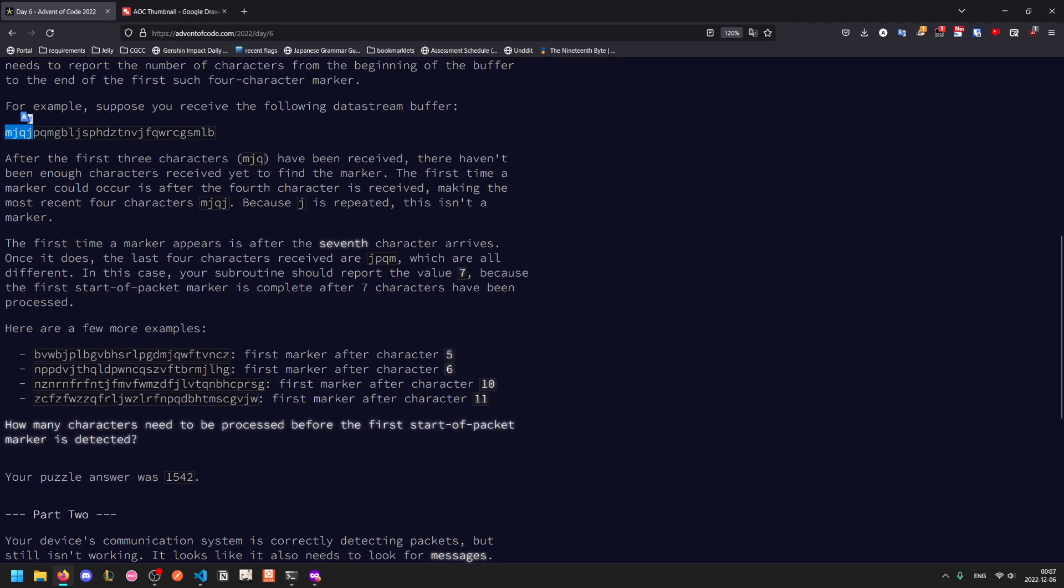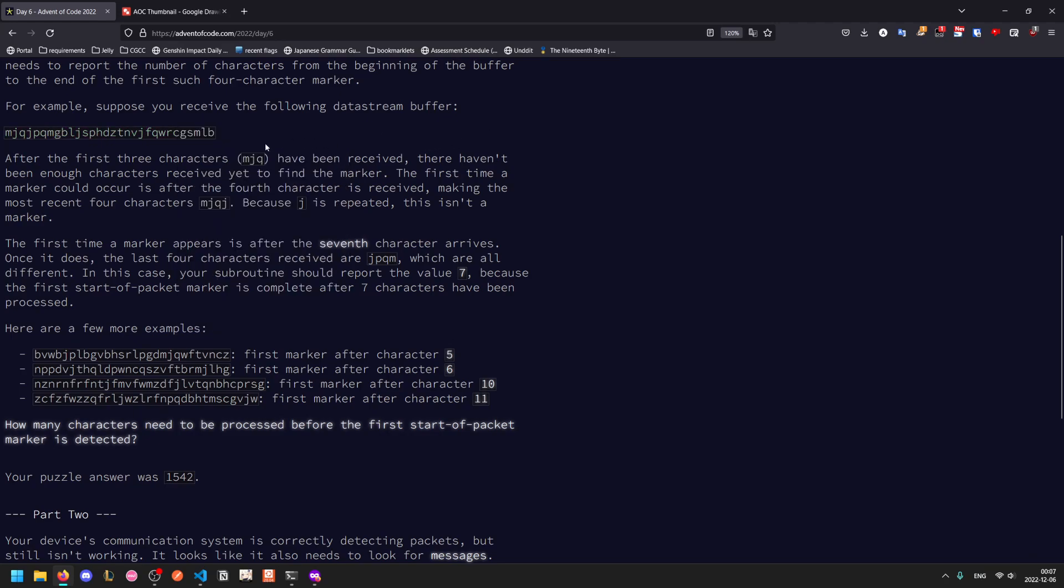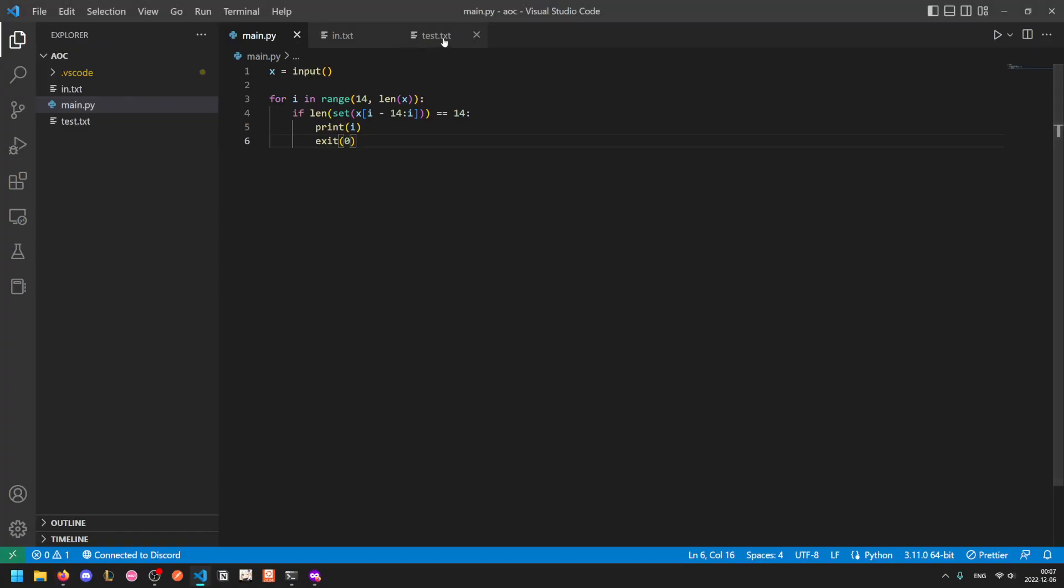After the first four characters, the J is repeated, so this is not a valid marker. The next window also isn't valid because the J is repeated. Here, the Q is repeated. Finally, J, P, Q, M are all distinct, so the first position where you have a start of packet is at index seven. What is the first position at which you detect the first packet start marker?